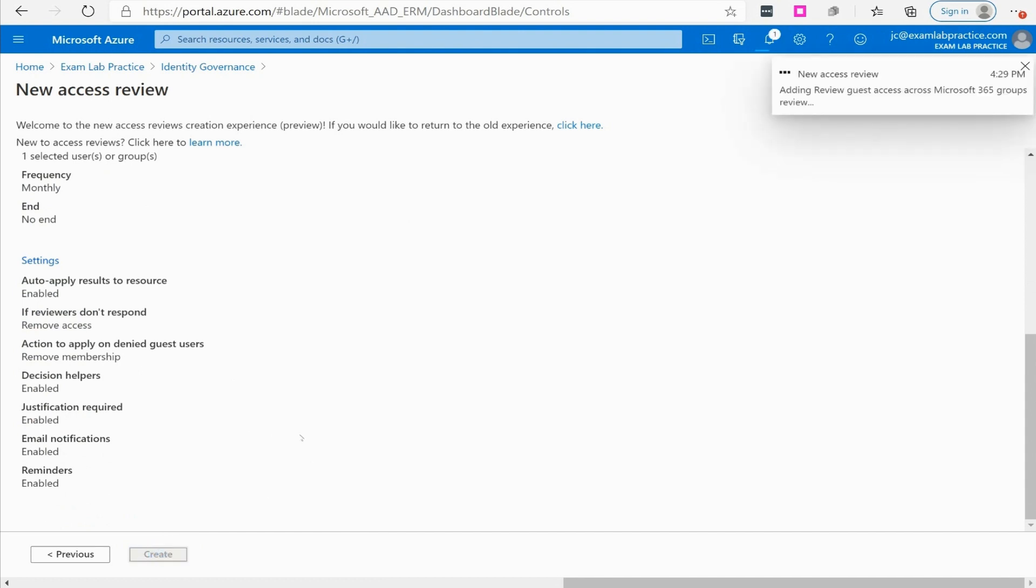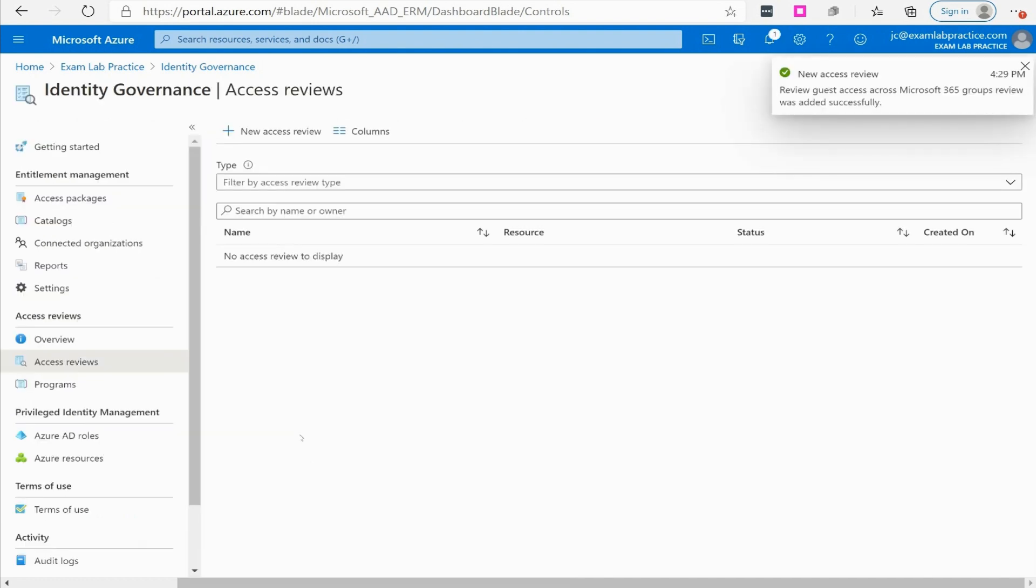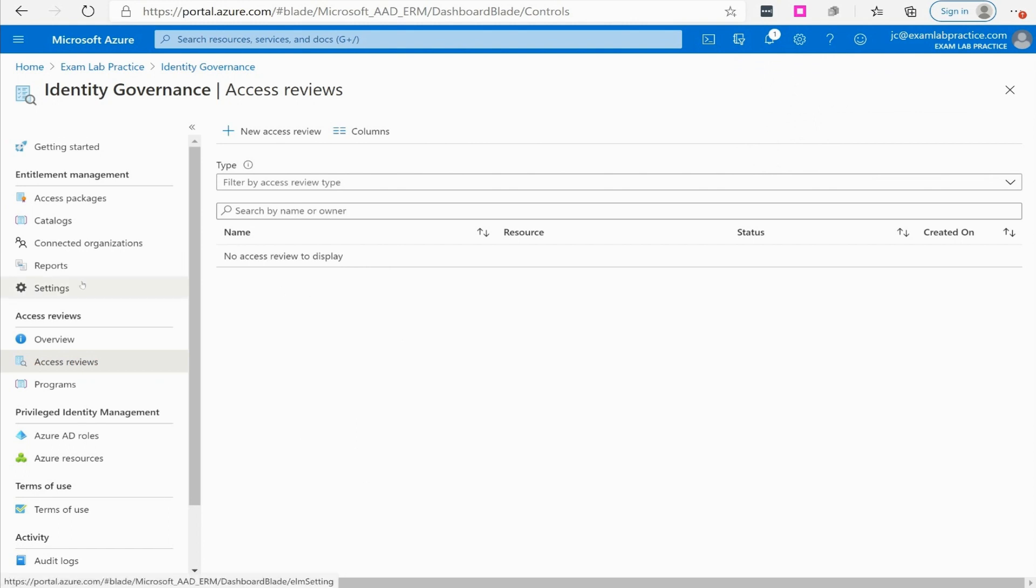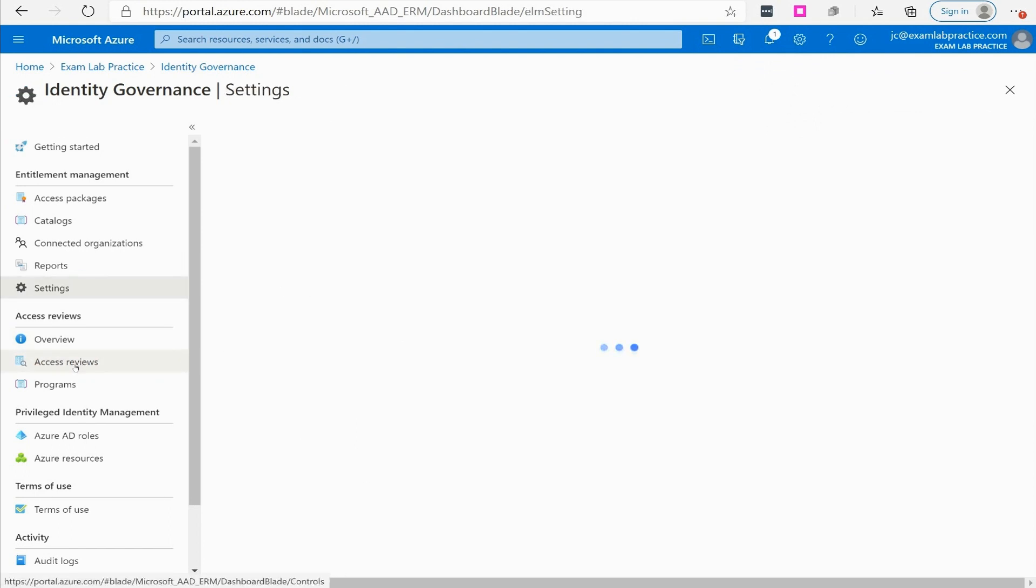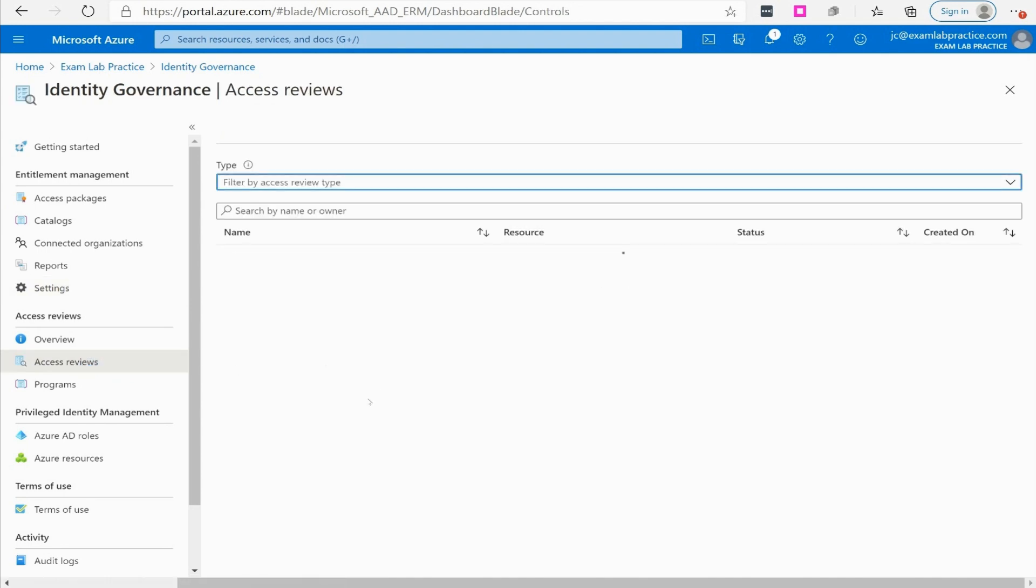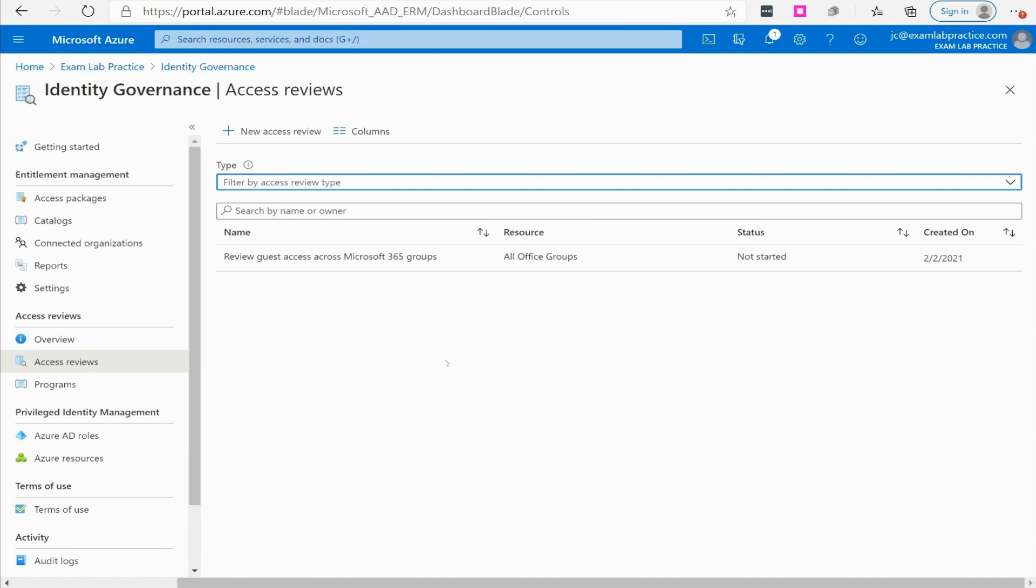There you go, you've now created yourself an access review. It does take a few minutes to take effect and come on but eventually it will come on. We can also run reports on that. You've got additional settings you can look at, and that's how you set it up.